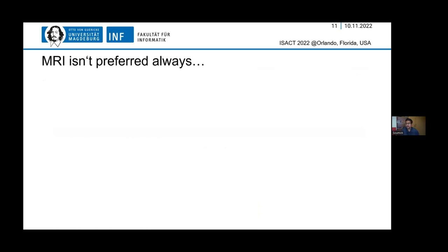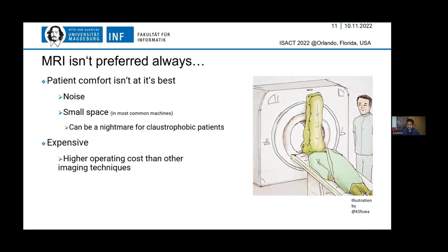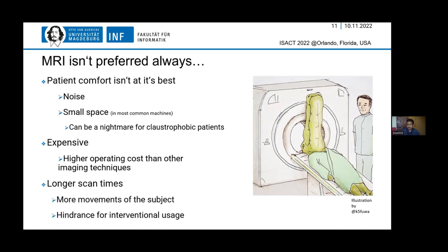MRI isn't without problems. Patient comfort is not at its best — it's noisy, and quite tight in terms of the bore, which can be a nightmare for claustrophobic patients. Also, it is really expensive compared to other imaging modalities. But one of the biggest problems is longer scan times. Because of longer scan times, the subject can move and create motion artifacts, and this also creates problems for interventional usage.